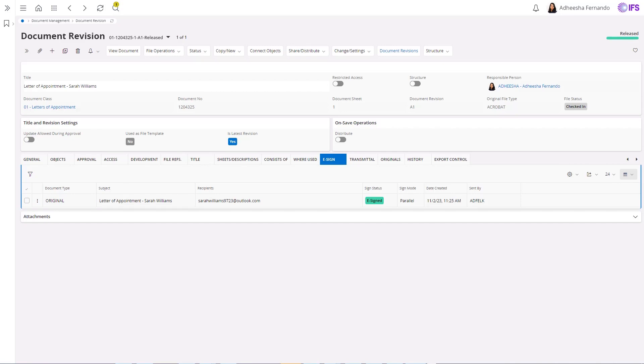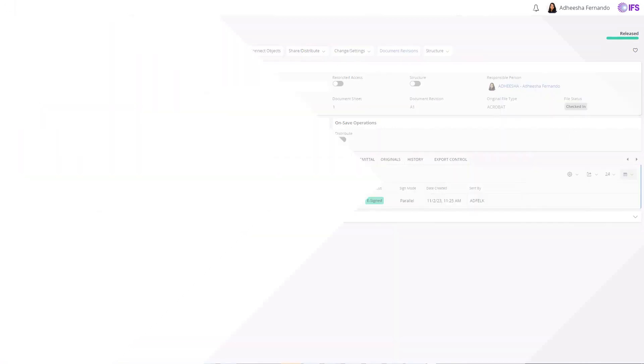The use of electronic signature streamlines the process, providing an immutable, fully digitized record of the document signing transaction from creation, distribution, signing, returning, counter-signing, acknowledgement, and storage.